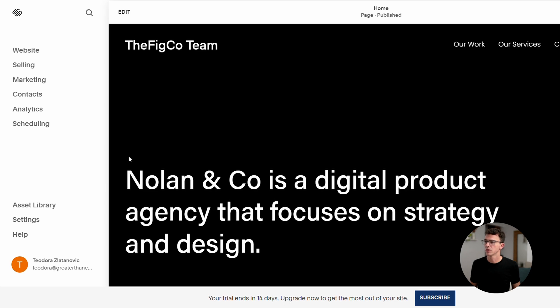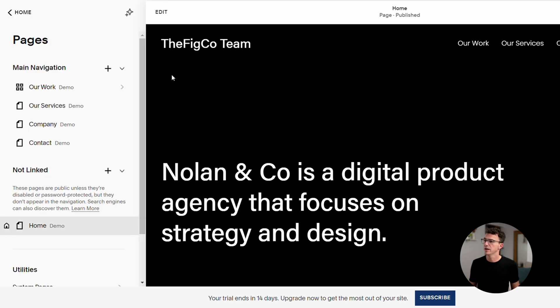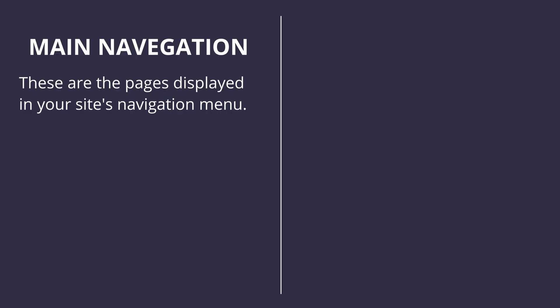Once you've published your website, you can manage selling, marketing, and all the other processes right here. To build your website, click on Website. In the Pages section, you'll find the main navigation — these are the pages that are displayed on your site's navigation menu along the top.